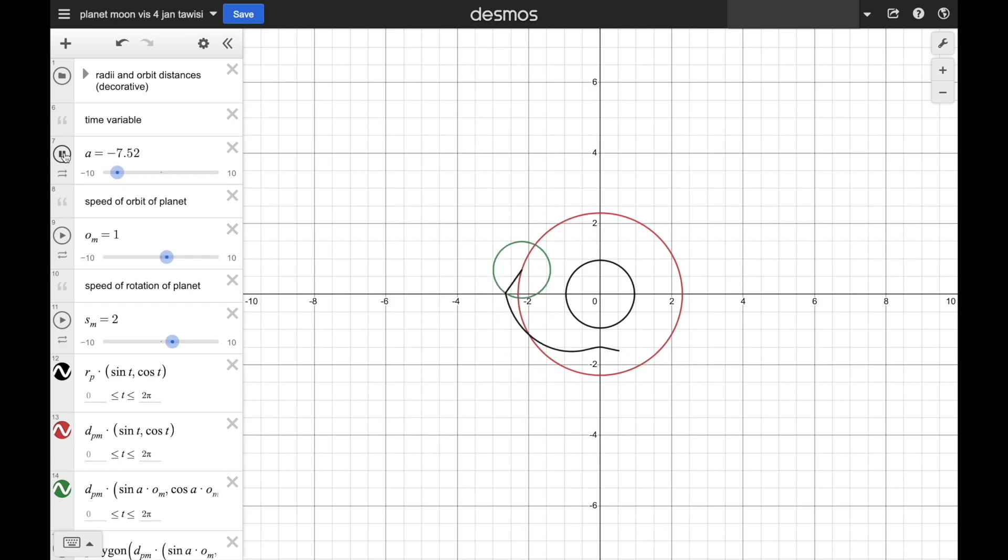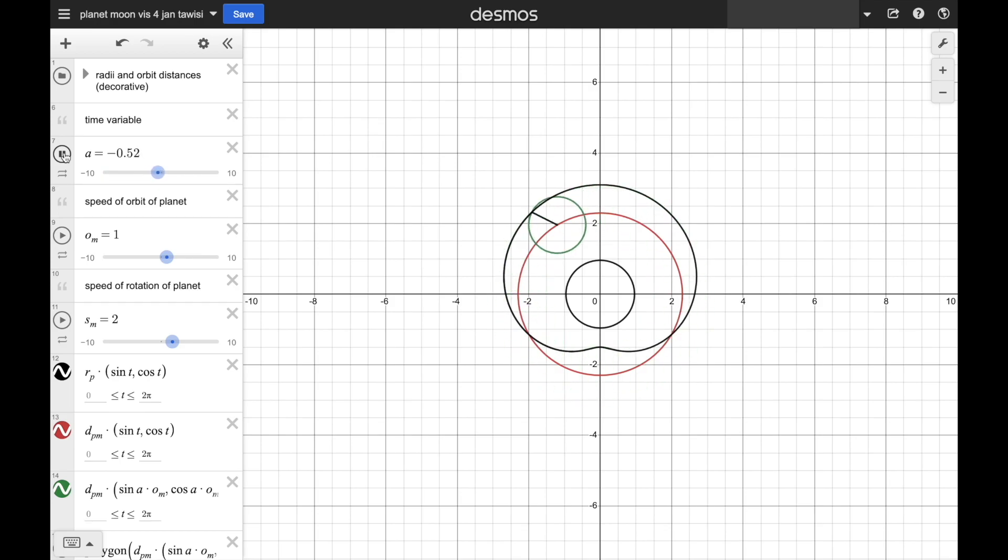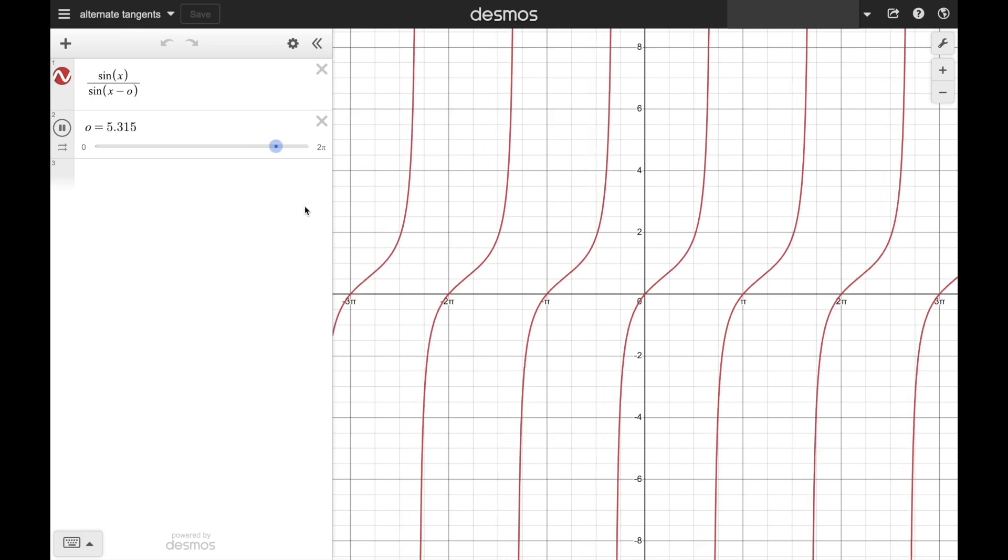Since you made it to the end of the video, I'll show you some bonus animations from my self-described Desmos phase.